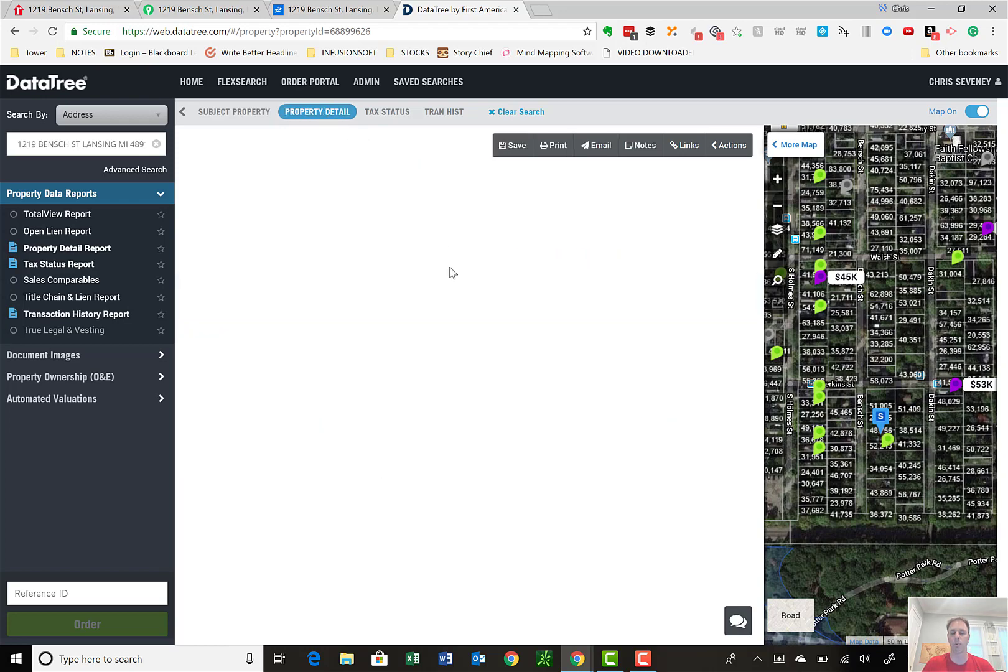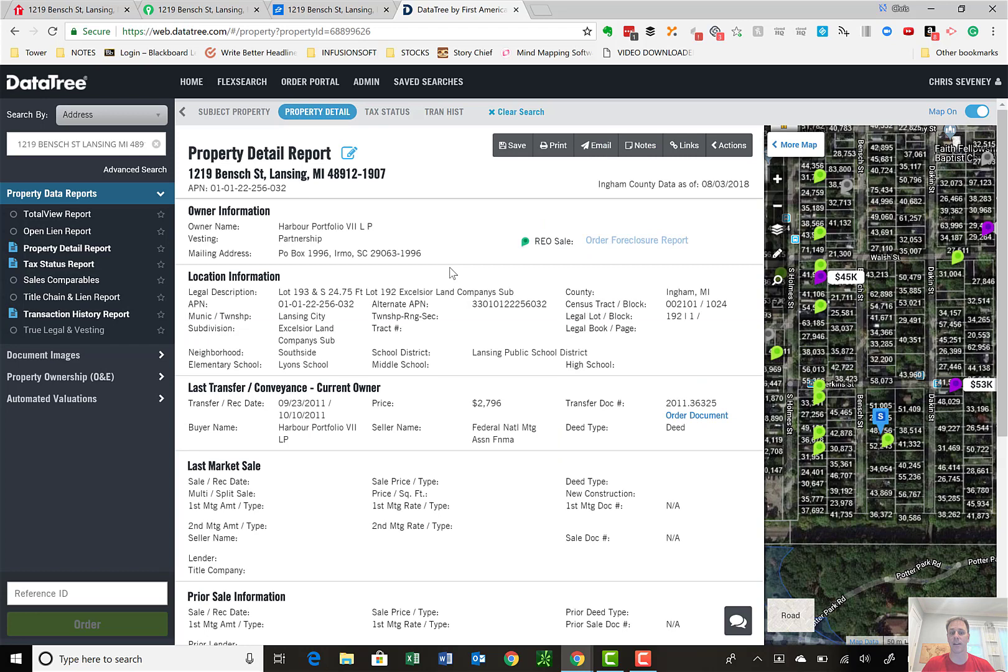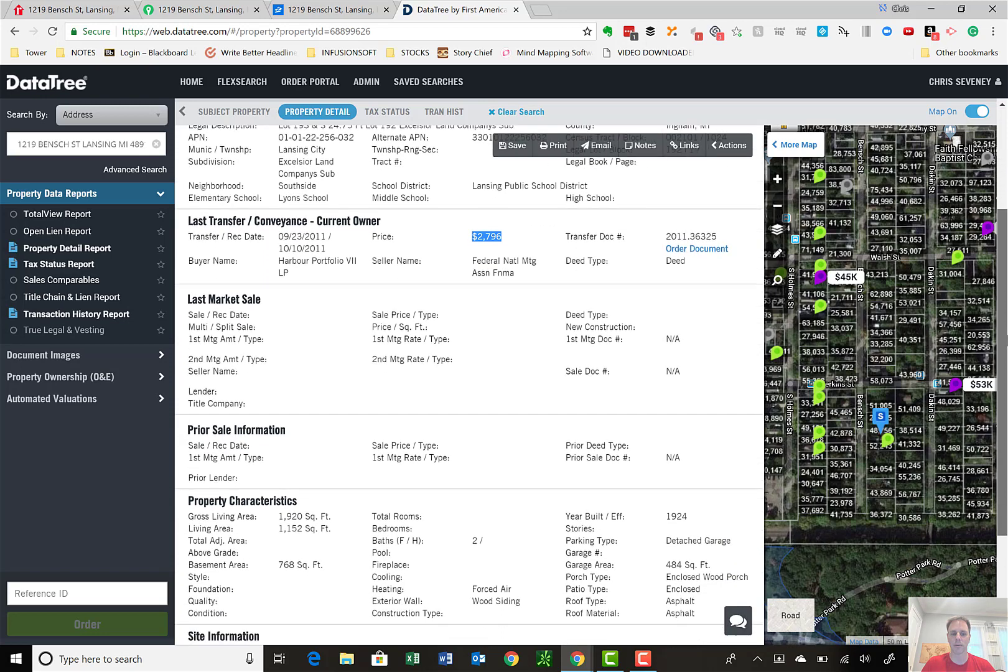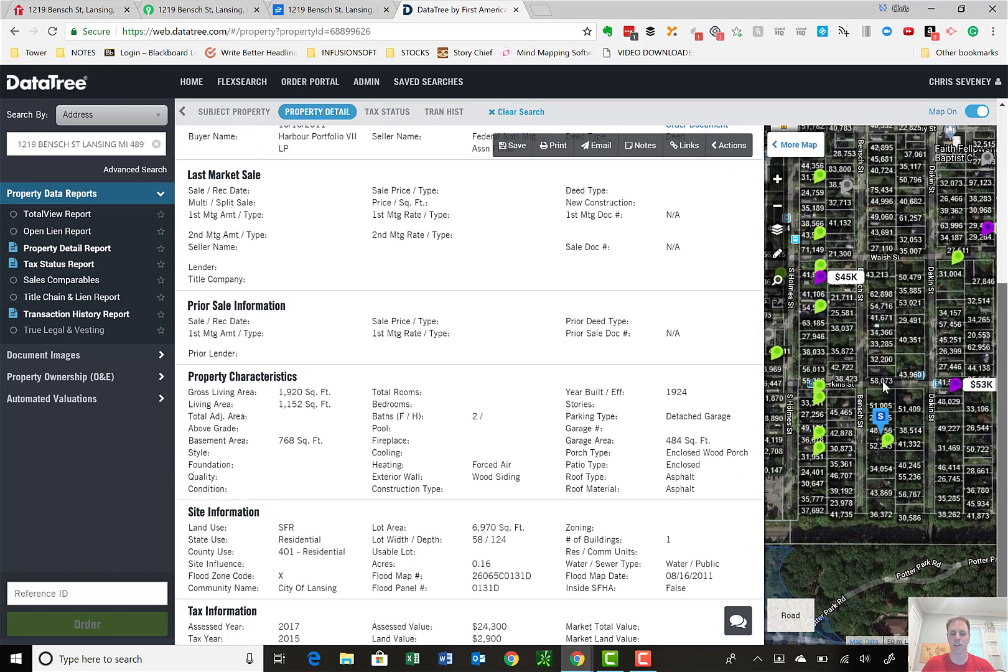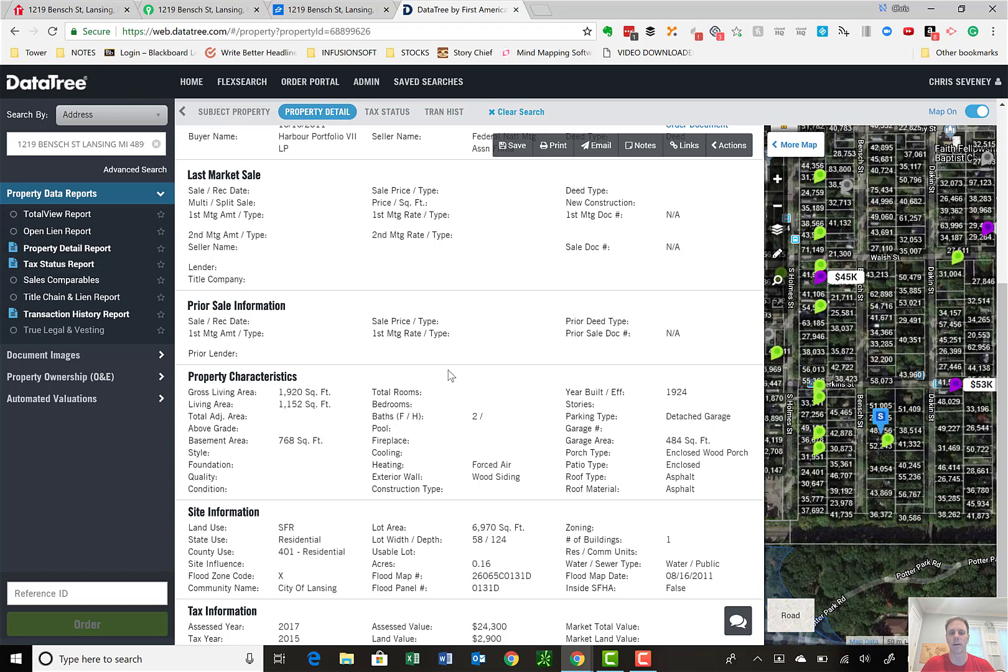The owner name, lot information, transfer conveyance. So it says Harbor bought this for $2,800 back in 2011. Last sale date, property characteristics information. Where I find this to be handy is say I got this property under agreement and I wanted to market it to my VIP list to get funding on the deal. I can download this as a PDF, have a cover sheet with the information, slap this to the back of it. There's the information on the property right there.